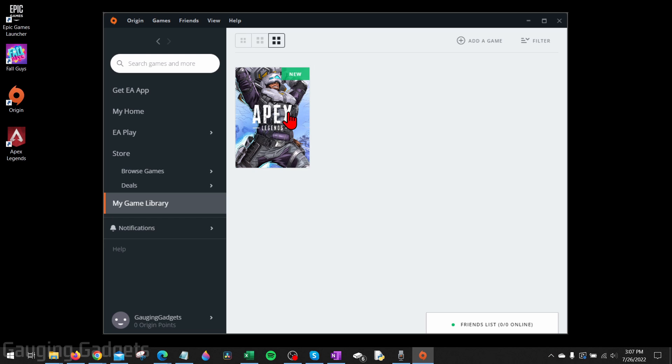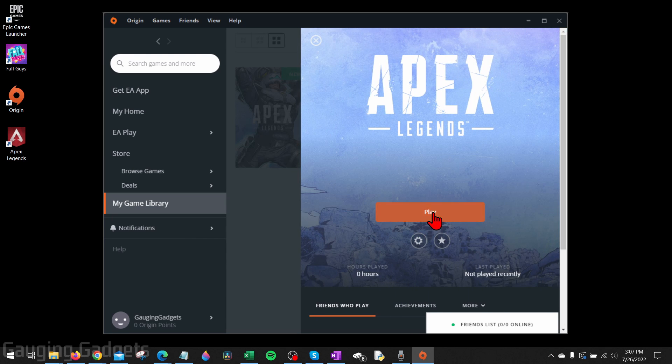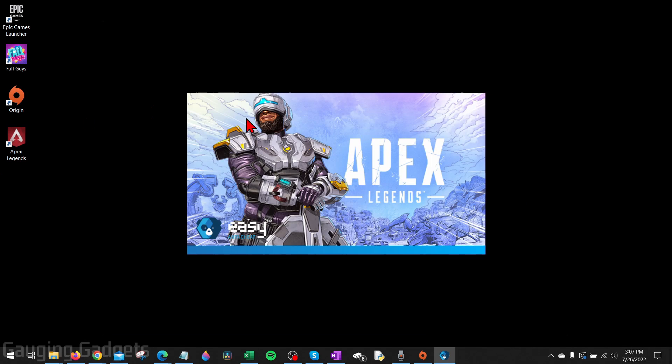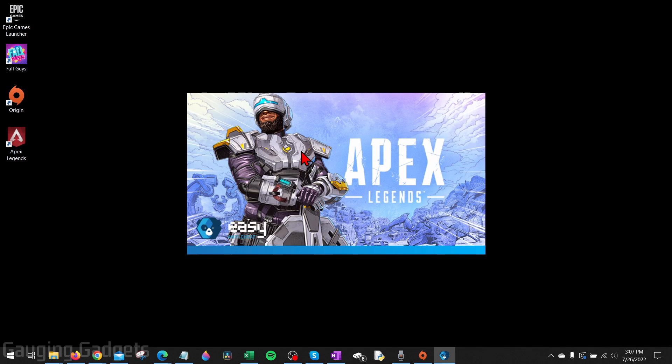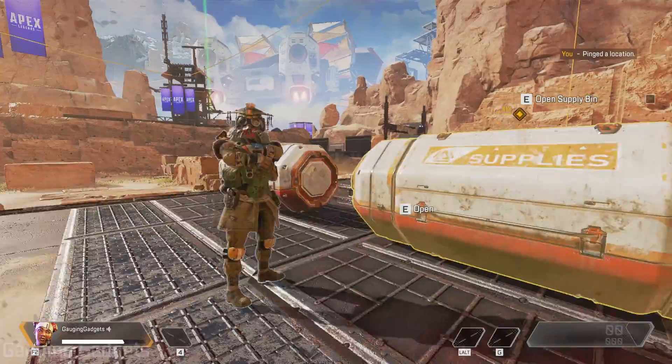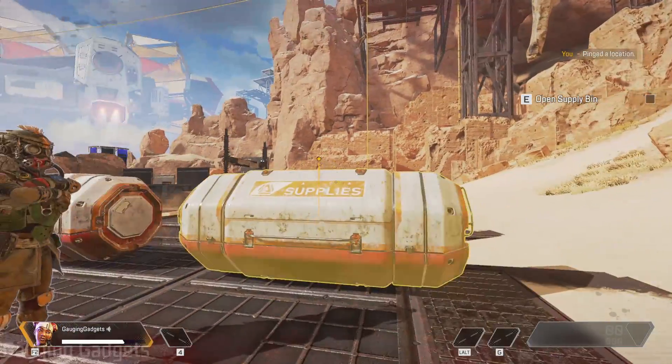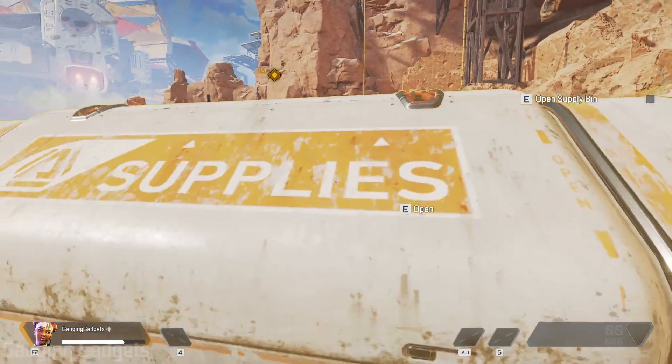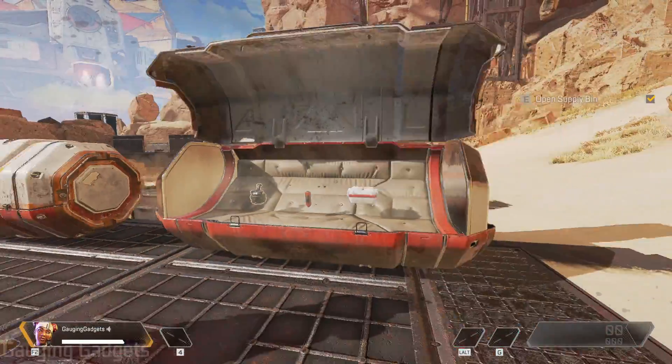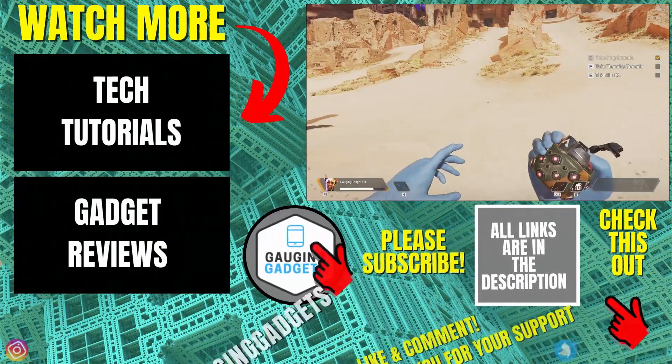So all we need to do to play Apex Legends is simply select it and then select play. It'll start loading Apex Legends. And then as you can see, I am now playing Apex Legends on my PC.